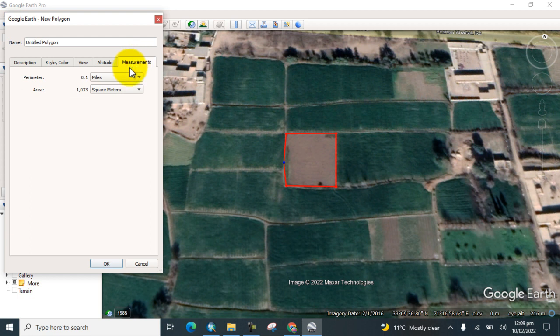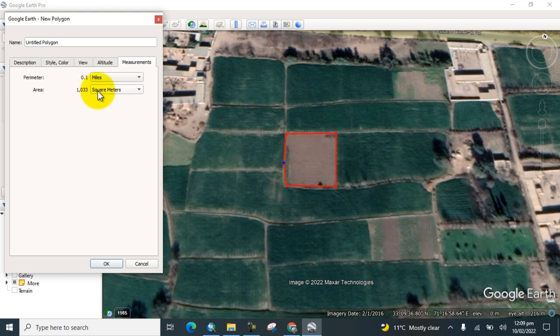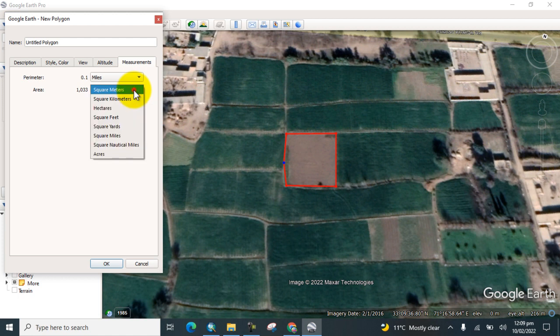Here you can see the perimeter and the area, which is already calculated in square meters. You can change the unit from here if you want to change it to square feet.